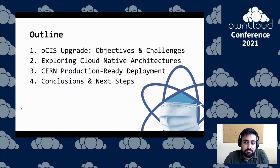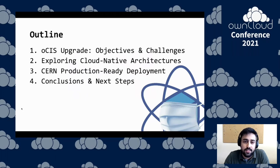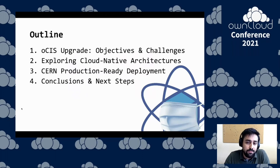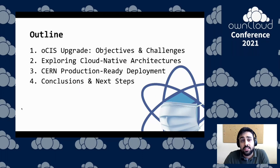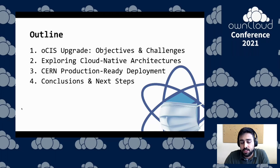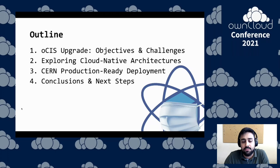Here's an overview of what will be explored over the talk: which objectives and challenges we want to accomplish by migrating to OCIS, what moved us to make this big move, how we explored cloud native architectures and how they can be used to suit our purpose, how our production-ready deployment looks, and some conclusions and next steps from this journey.